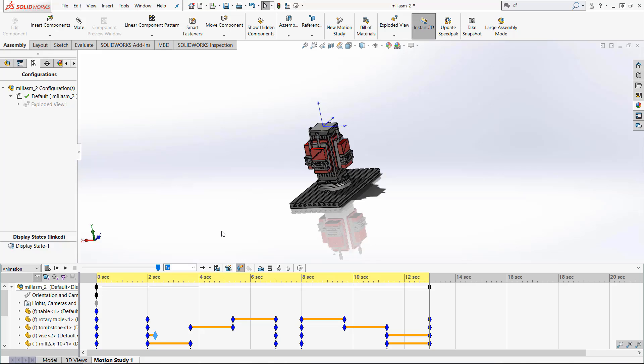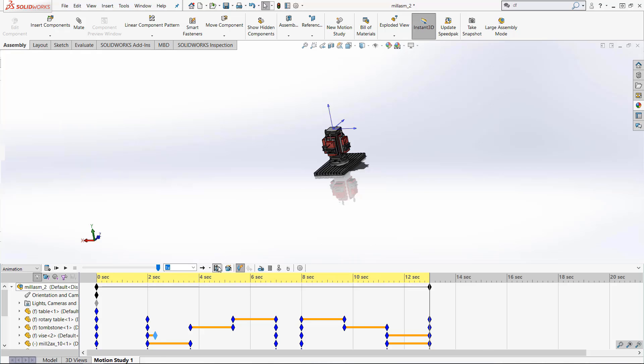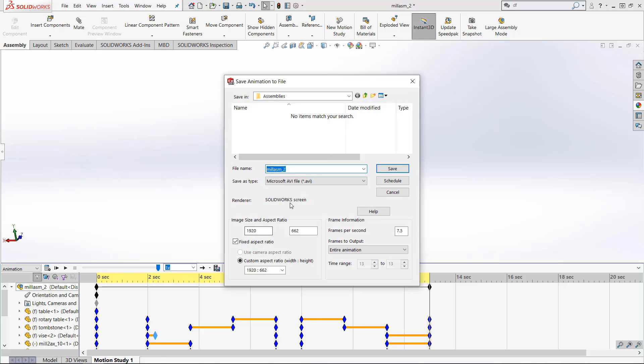Finally once you're happy with your animation you can come down to this button right here and save your animation. I hope you found the SOLIDWORKS tutorial video useful. If you would like to continue improving your skills in SOLIDWORKS enroll in one of our online training courses at GoEngineer.